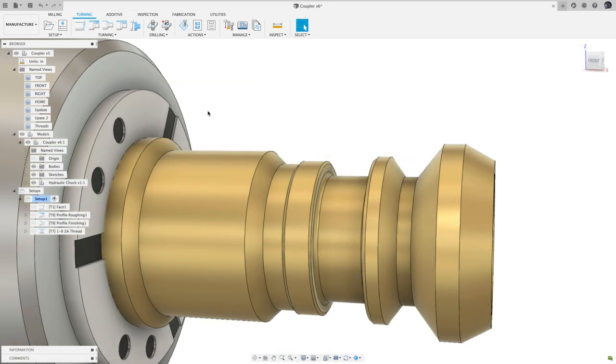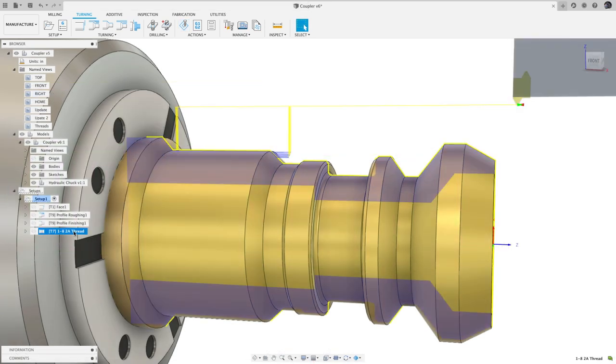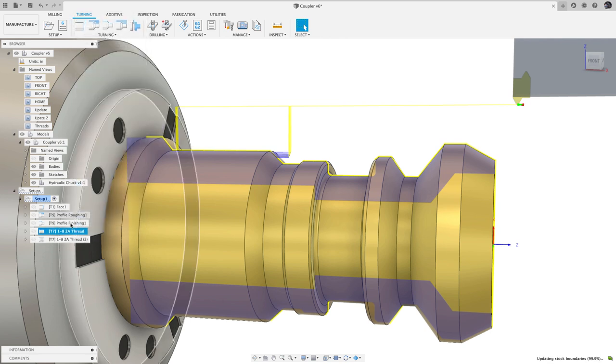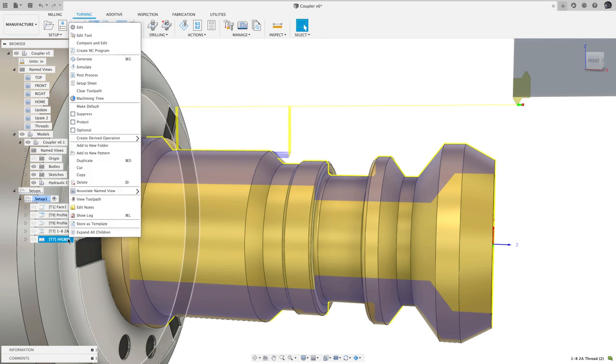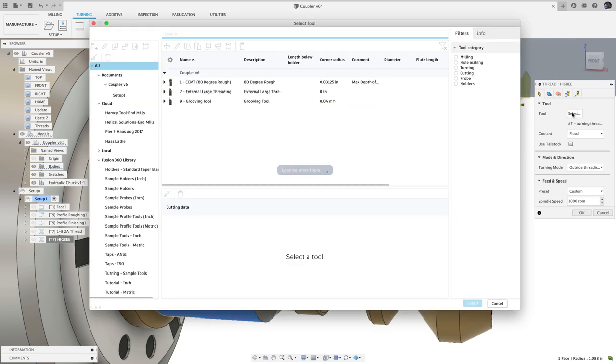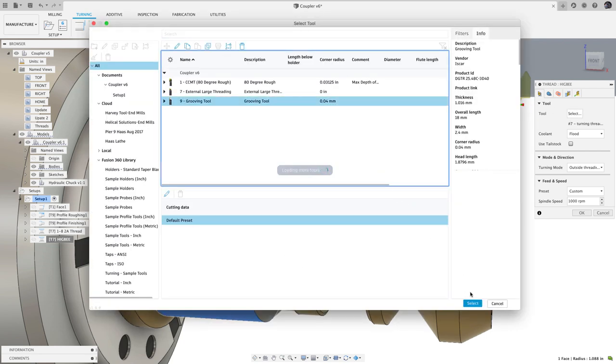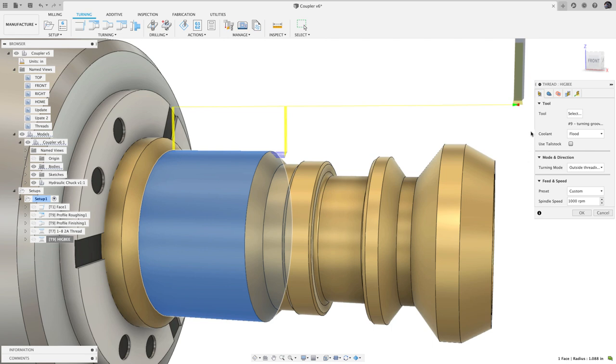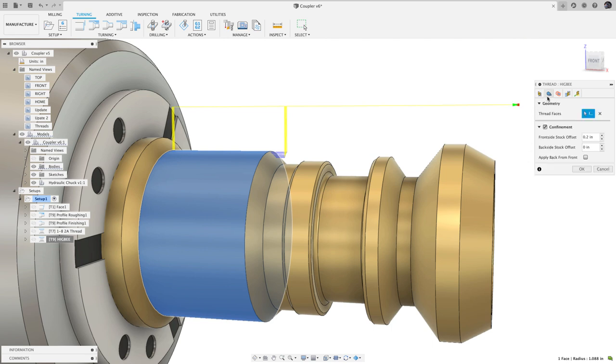John Saunders does an excellent job of explaining the benefits and workflow, linked in the upper right-hand corner. But the short version is that you'll create a copy of your threading operation and select the grooving tool you'd like to use. In the Geometry tab, set the confinement back from front and set the back offset to the thread pitch. In the Passes tab, make sure that the thread pitch is correct.